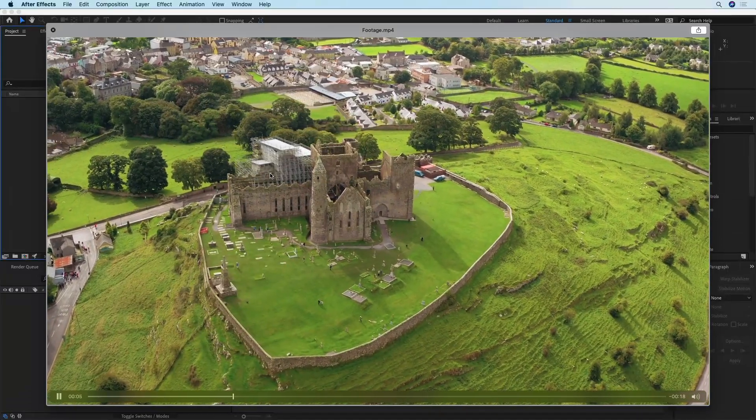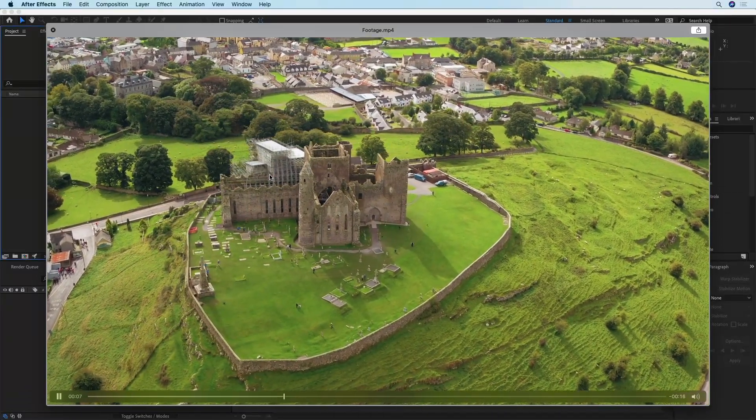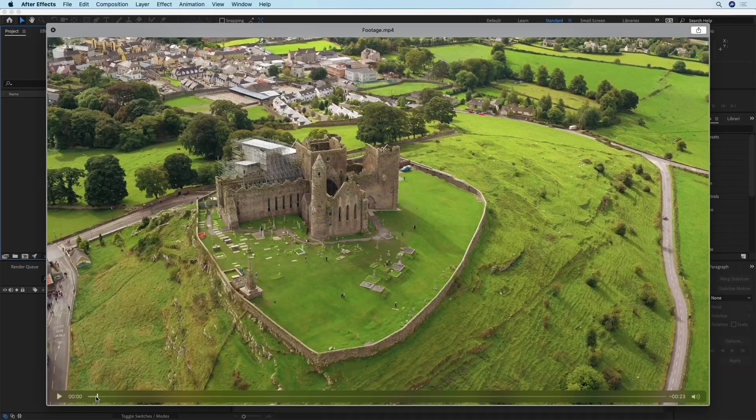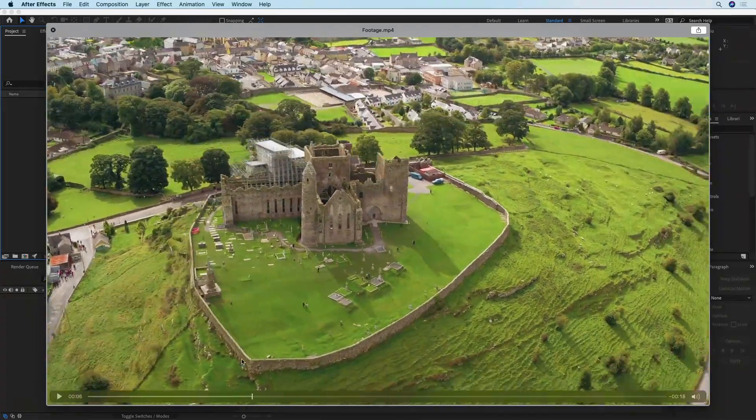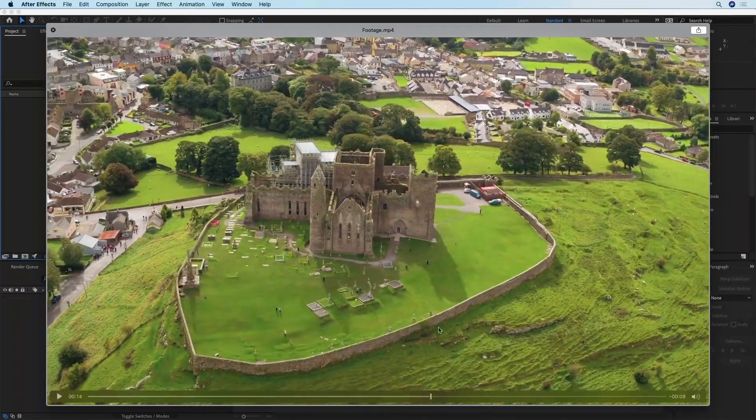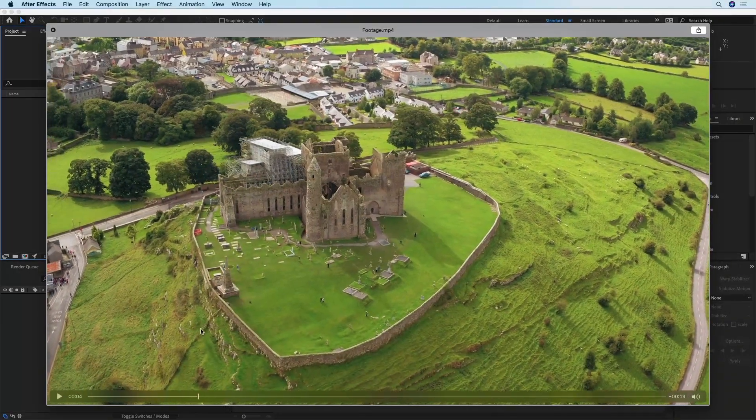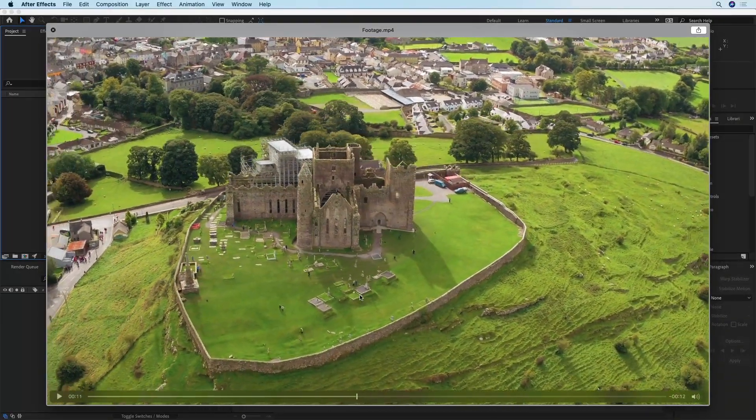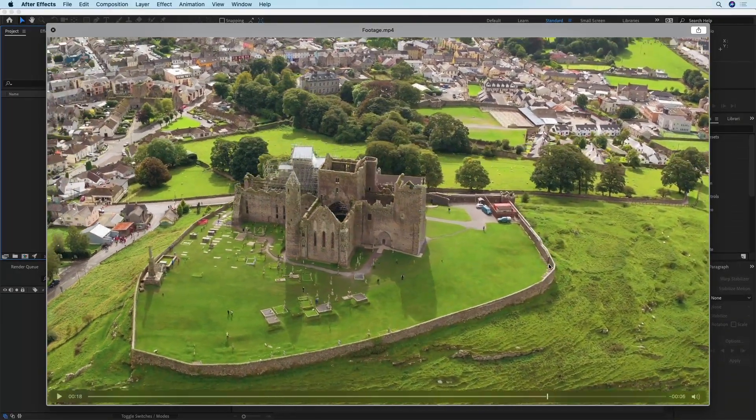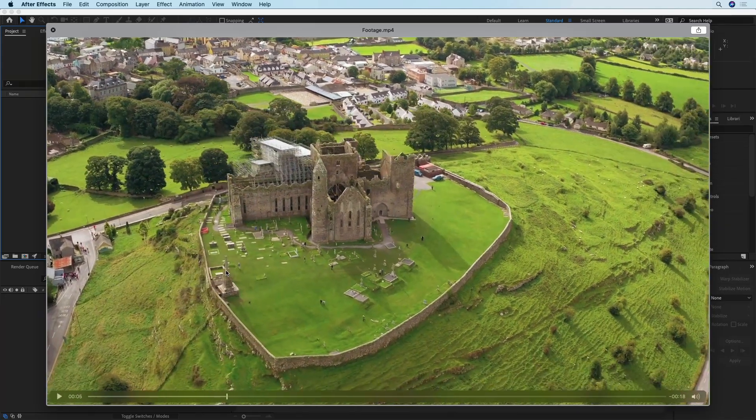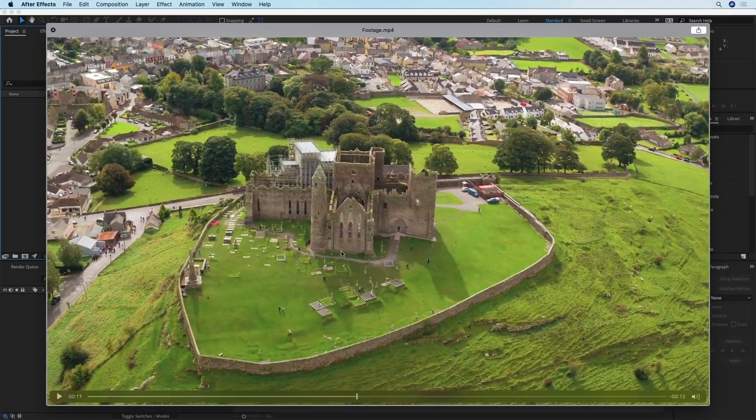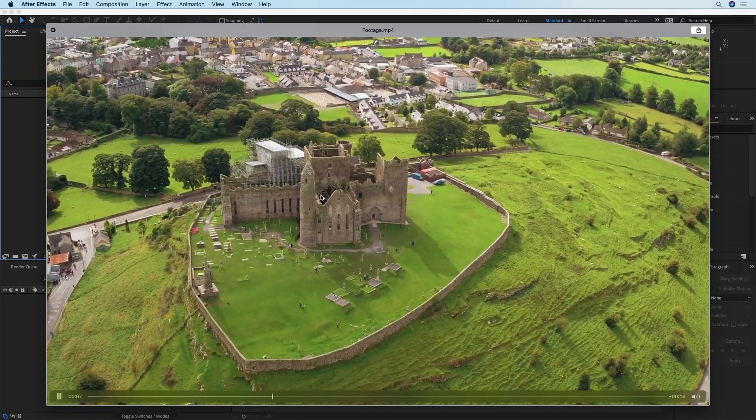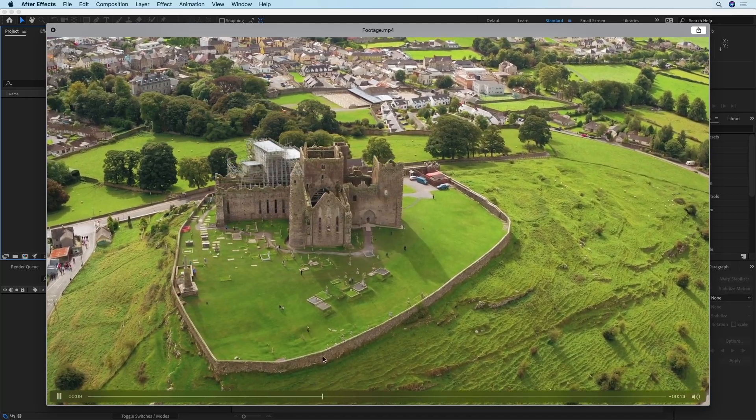In this shot the drone is making an orbit around this building but if I were to speed up this footage you can see that it's almost looking like it's shaking and that's because it's pretty hard to achieve a perfect orbit with a drone if you're flying manually. The building is moving horizontally to the left or to the right and that way it doesn't look perfect.